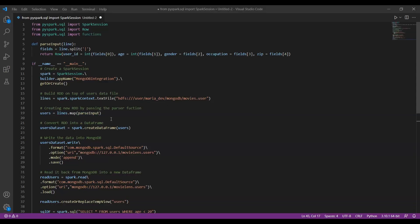After creating the RDD and passing the parser function, we convert the RDD into a DataFrame — an immutable collection with a specific schema stored in a tabular format, similar to relational databases. After that we write this DataFrame into MongoDB, which is pretty much similar to Cassandra. We use the write function and provide the connection string, with 'movielens' as the database and 'users' as the collection.